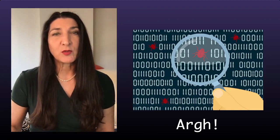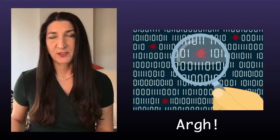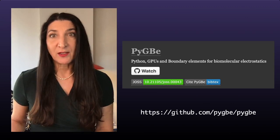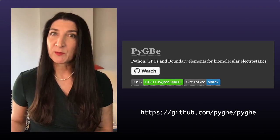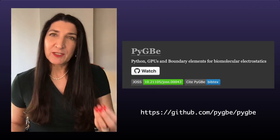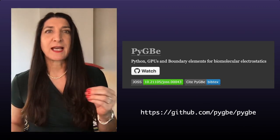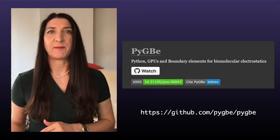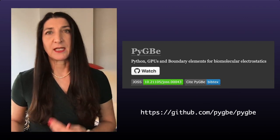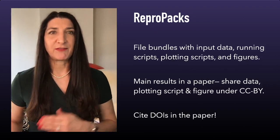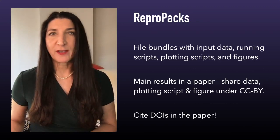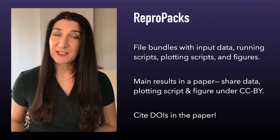In our case, the code was maintained in a version control repository. The version of the code corresponding to the paper was archived, and we had also archived what we call reproducibility packages, or repro packs for short — one for the execution of all the runs and another for plotting figures in the paper from the raw data. We create and share file bundles with input data, running scripts, plotting scripts, and figures. For the main results in the paper, we share data, plotting scripts, and the figures themselves under an open license.